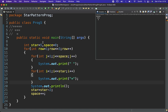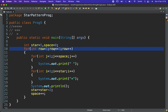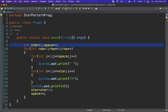This is the complete program. If you need to change the number of rows, just change the value of star and space, and your program will work correctly. Thank you.